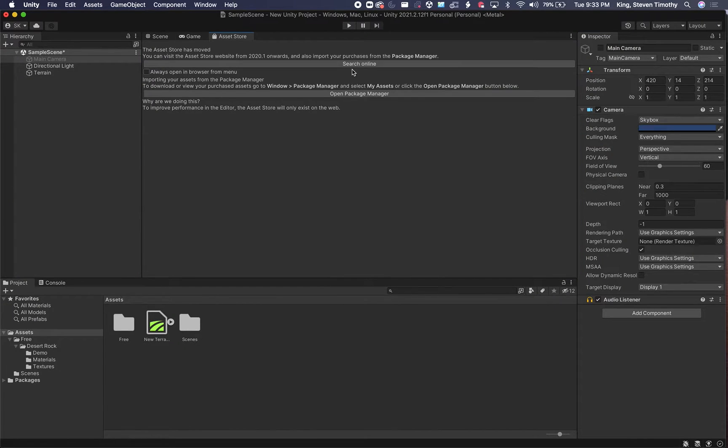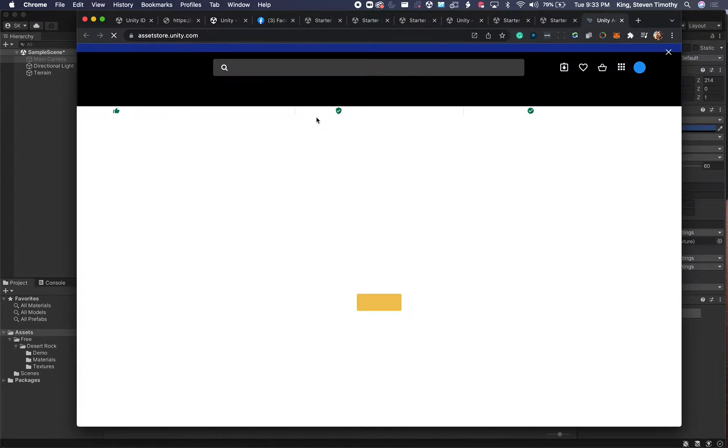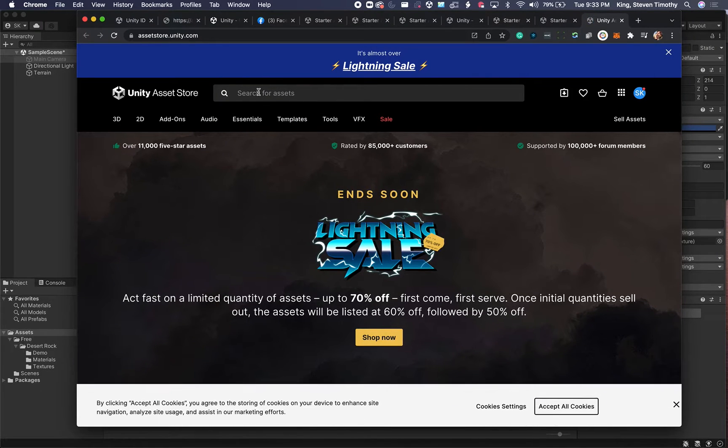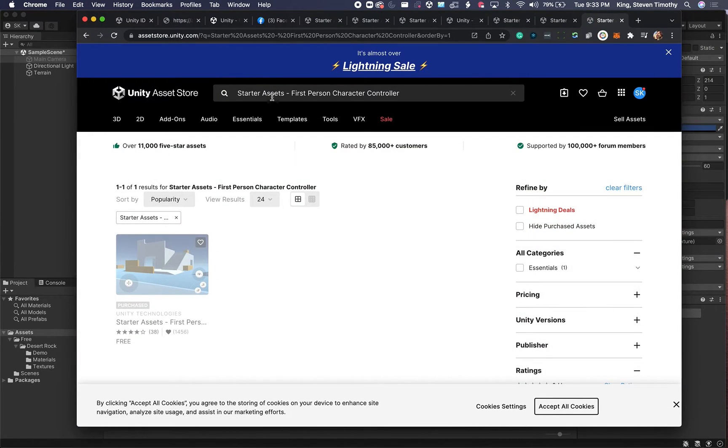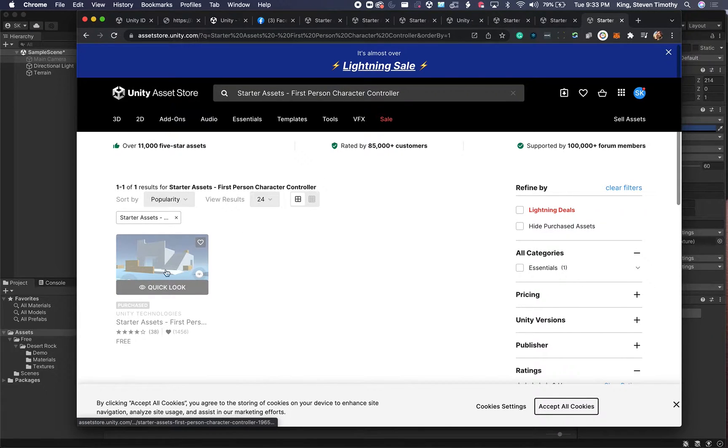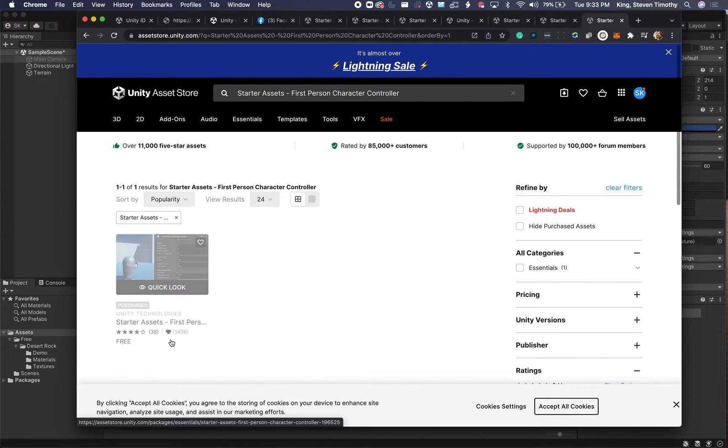Then I'm going to go to my asset store. I can do this online, and I'm going to search for standard assets. It's called starter assets, first-person character controller, and you'll see this here. Mine's grayed out because it's already been added to my library, but you can just click right here and add this to yourself.